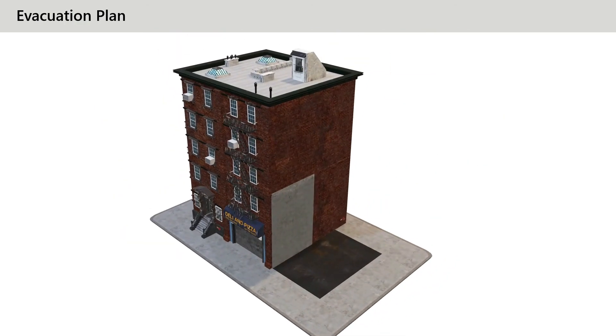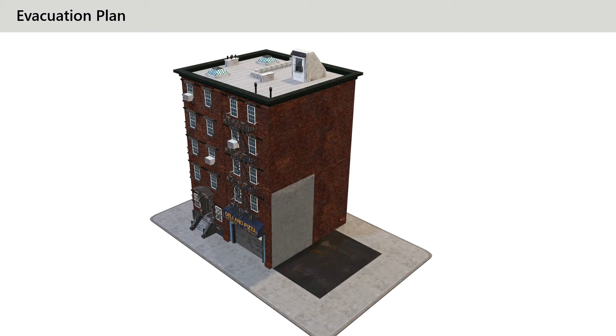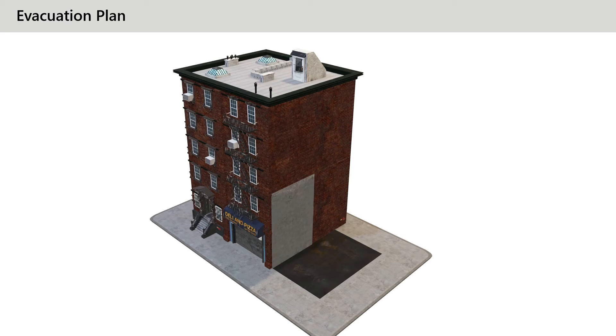And so now you can start to really bring your 3D models to life with effective visual storytelling by splitting it out over multiple slides and using the morph transition to help you to tell that story.